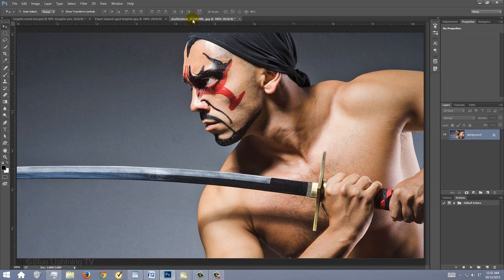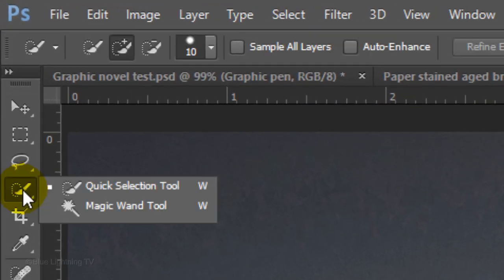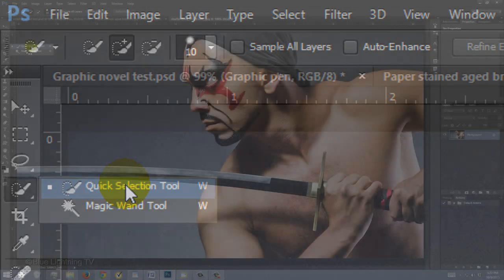There are many ways to make a selection around your subject, however, for this example, I'll use the Quick Selection Tool with a size of 10 pixels. If you're using this tool as well, you may need to adjust this amount depending on the size and resolution of your image.